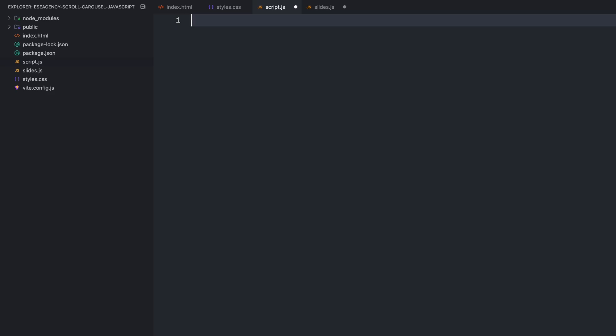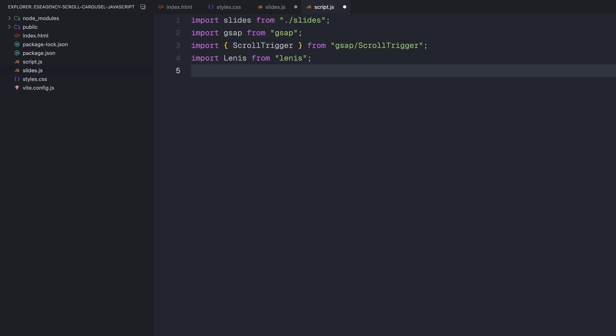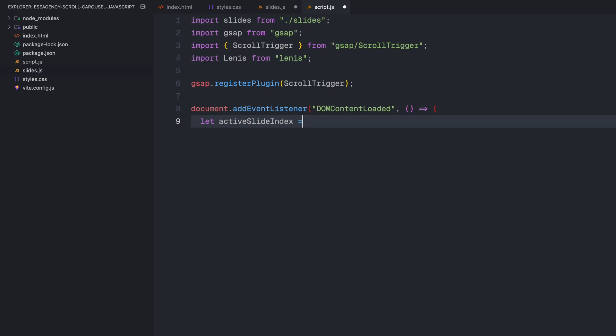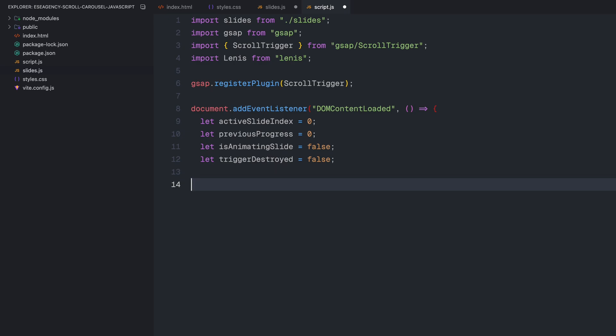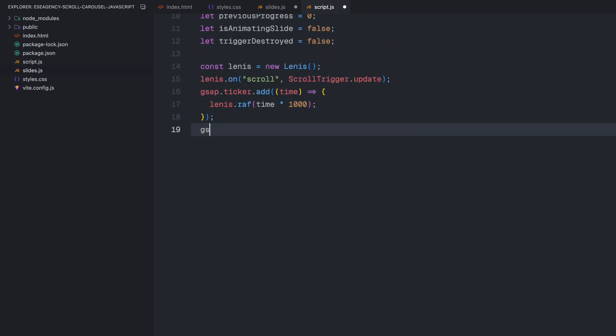Now let's dive into the JavaScript that powers our scroll carousel. First, I'll import our slides data from the file we just created. Then, I need GSAP for animations. ScrollTrigger is a GSAP plugin and Lenis for smooth scrolling. Then, I'll register the ScrollTrigger plugin with GSAP so we can use all its features. Next, I'll add an event listener for the DOM content loaded event to make sure our code runs only after the page is fully loaded. Inside this listener, I need to set up a few state variables. activeSlideIndex will track which slide is currently visible. previousProgress which will store the last scroll position. isAnimatingSlide flag that prevents multiple slide animations from running at once. triggerDestroyed helps us avoid errors if ScrollTrigger gets killed. Now, I'll initialize Lenis for that smooth scrolling experience. I'll connect it to GSAP ticker to ensure our animations sync perfectly with the scroll events.